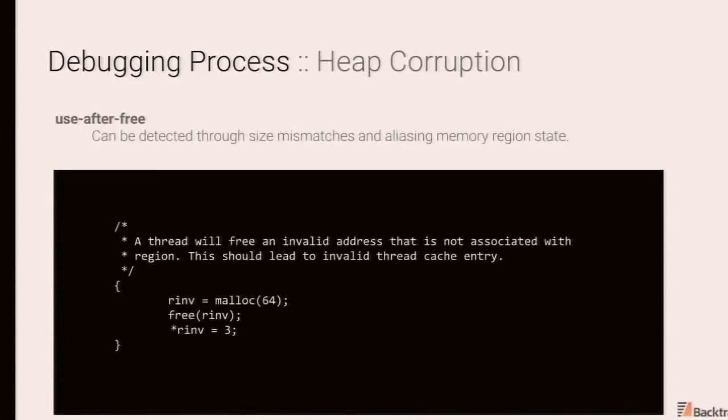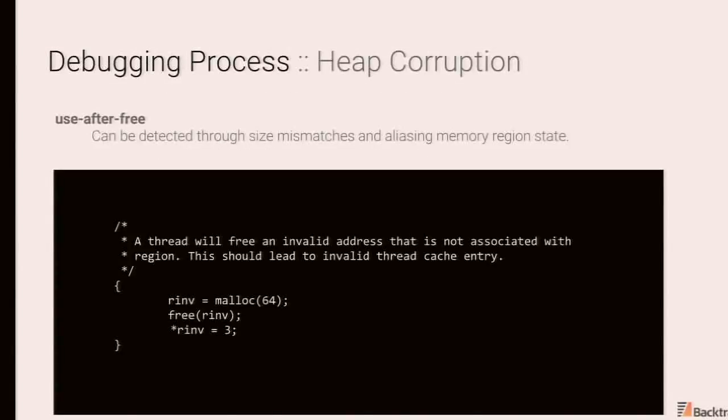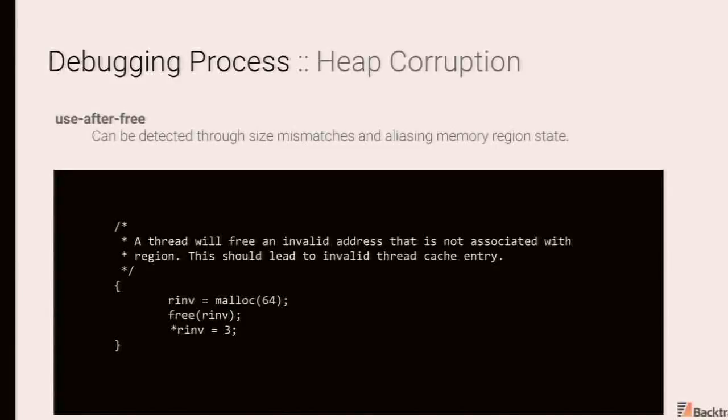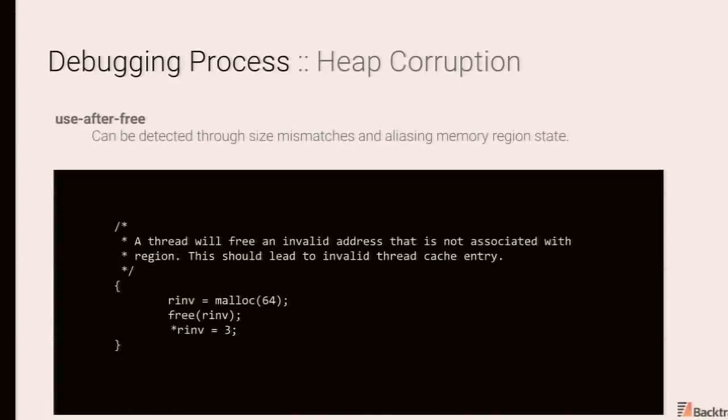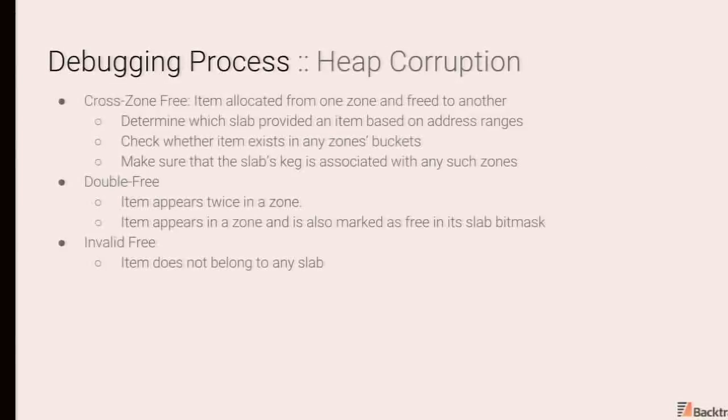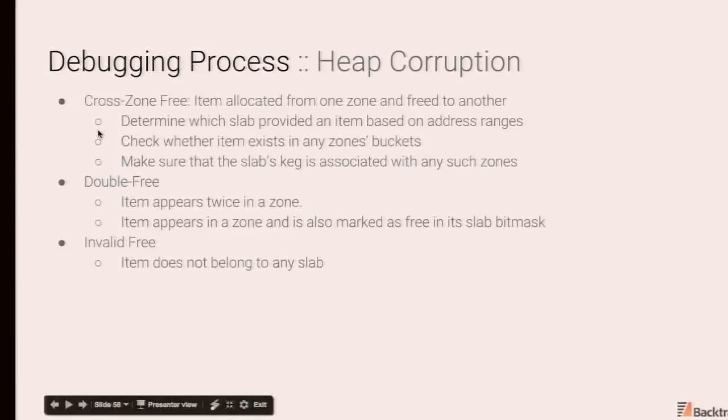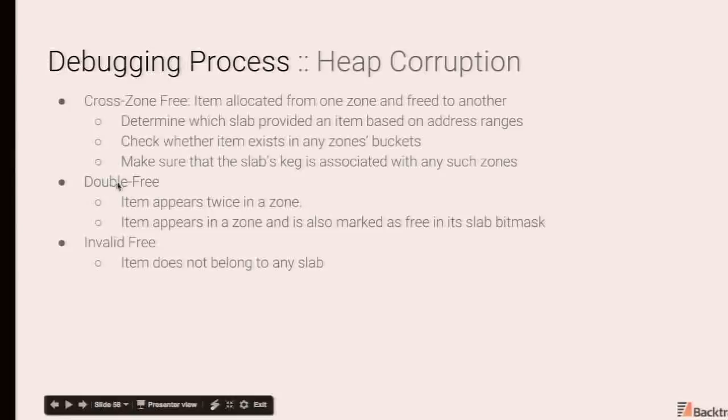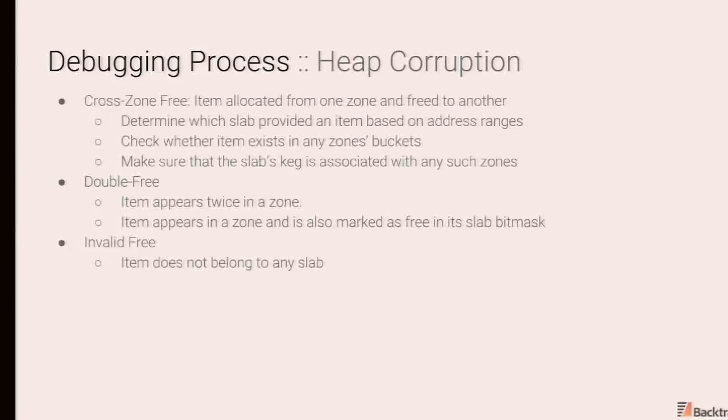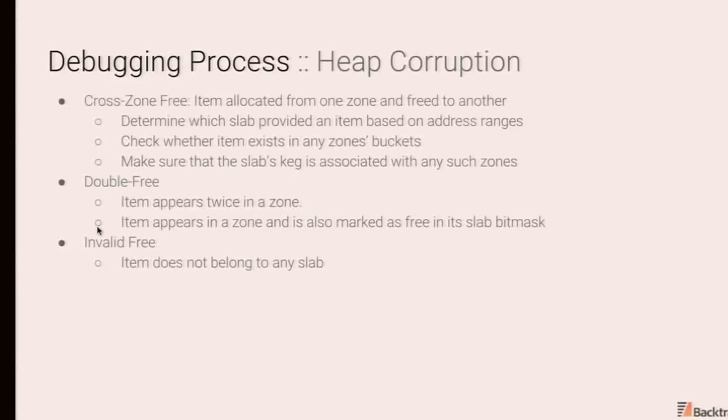And then there are cases where you could also detect use after free simply if you have region info. So at the end of this talk, I'll give out a couple of links. A couple of years ago, a guy wrote a great paper on heap exploitation in jmalloc. And part of that work involved him developing a bunch of GDB wrappers that poke into the internals of jmalloc. These techniques are also applicable to the FreeBSD kernel. So in the case of UMA, you can use similar approaches, crawl allocator metadata to detect inconsistencies. So you can detect cross zone freezes, and it's fairly straightforward. Double freeze is also a very similar concept. You can detect items appear twice in a zone or it's in a zone but marked available for reallocation, or an invalid free where an item simply does not belong to any slab.